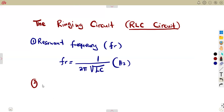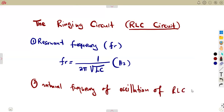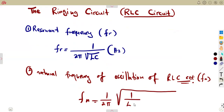They may ask you about the natural frequency of oscillation of an RLC circuit. The natural frequency, fn, is given by the formula: fn equals 1 over 2π times the square root of 1 over LC minus R² over 4L².